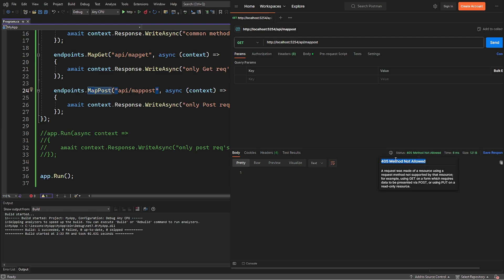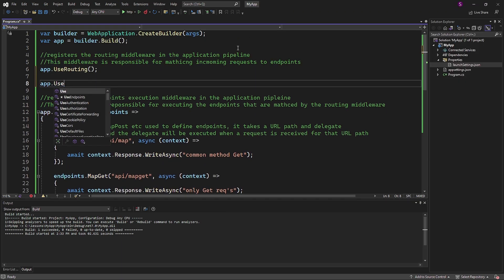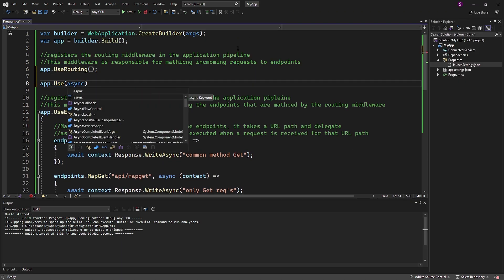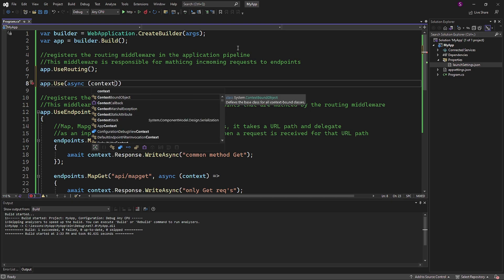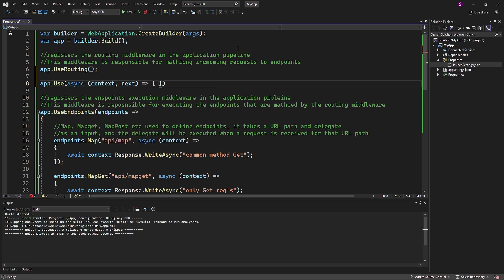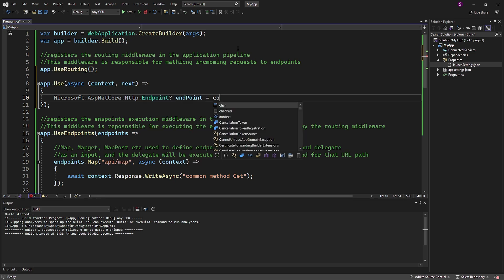To practice further, let's see the usage of get endpoint method. To declare it, I will use the middleware method use, which we know from previous lessons. I'll create a variable endpoint, and this variable will be used to provide us a response.